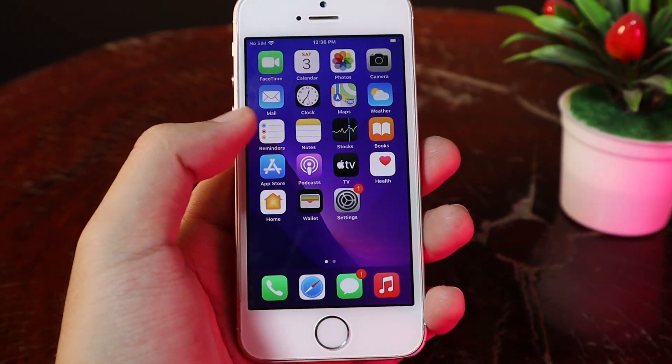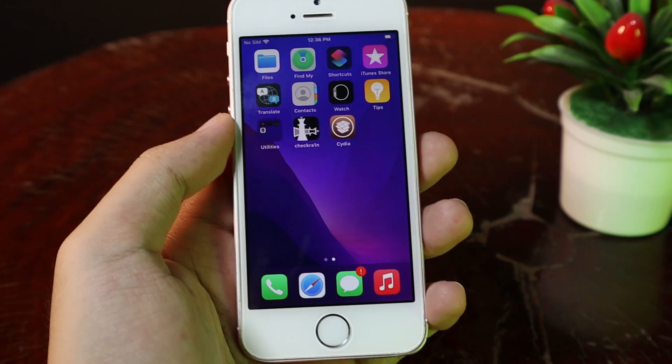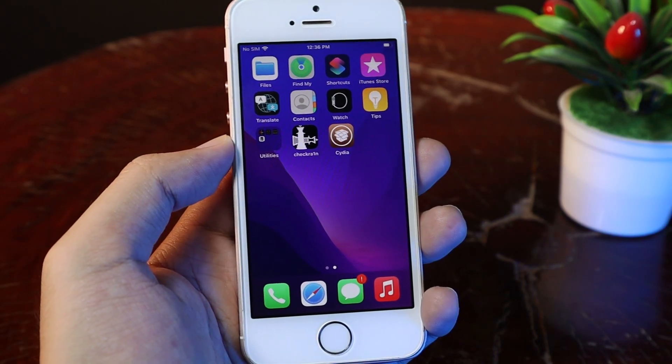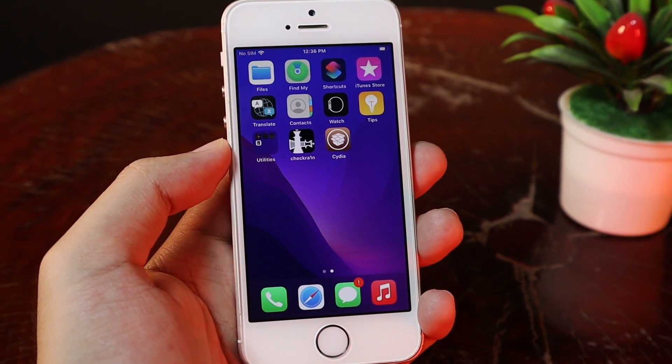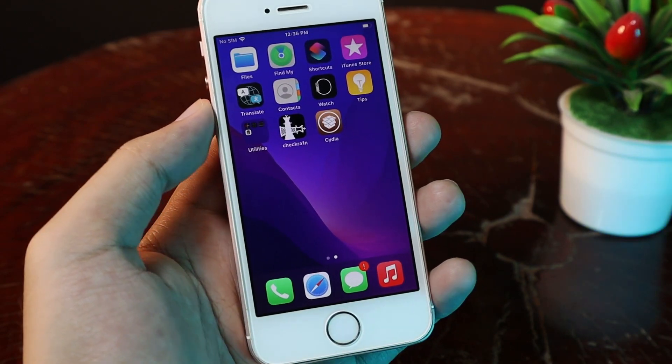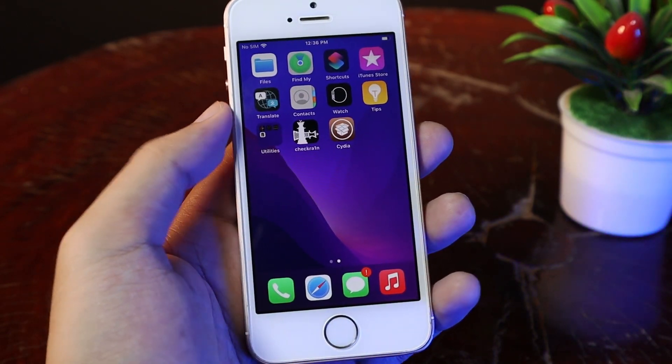First, you need to jailbreak your device. If you have one, you can go ahead and check on my channel — I have done a ton of videos about jailbreaking.